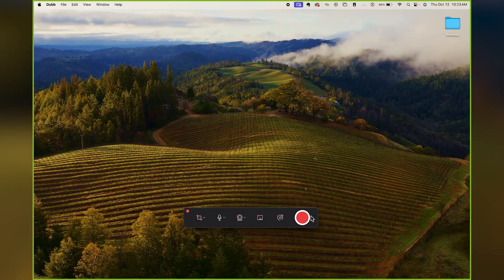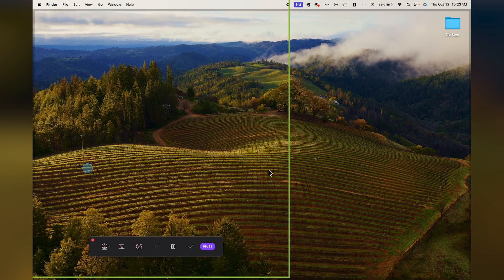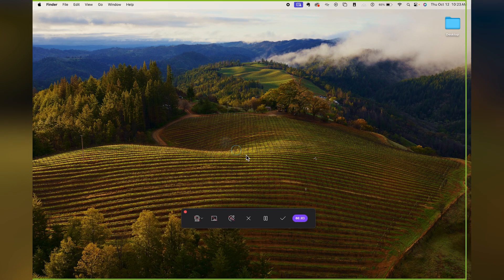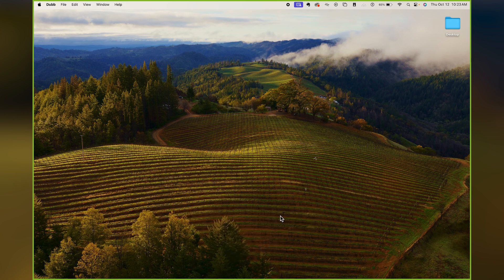You also have the ability to show your display controls in your recording, but only if you want those Dubb Desktop app elements visible. Another noteworthy feature is the ability to show your mouse click — every time you click, a small blinking circle appears to draw attention to the action. You can turn this on or off.